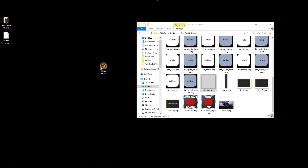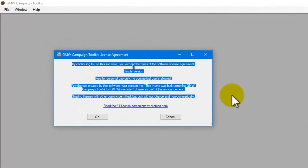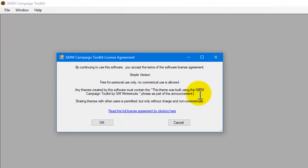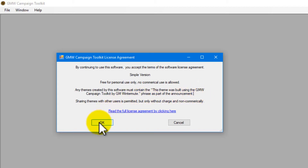Now that I have all my images, the very first thing I'm going to do is open up the Campaign Toolkit by double clicking the icon. And since this is the first time that I have run this program since installing it, it's asking me to agree to the license agreement.